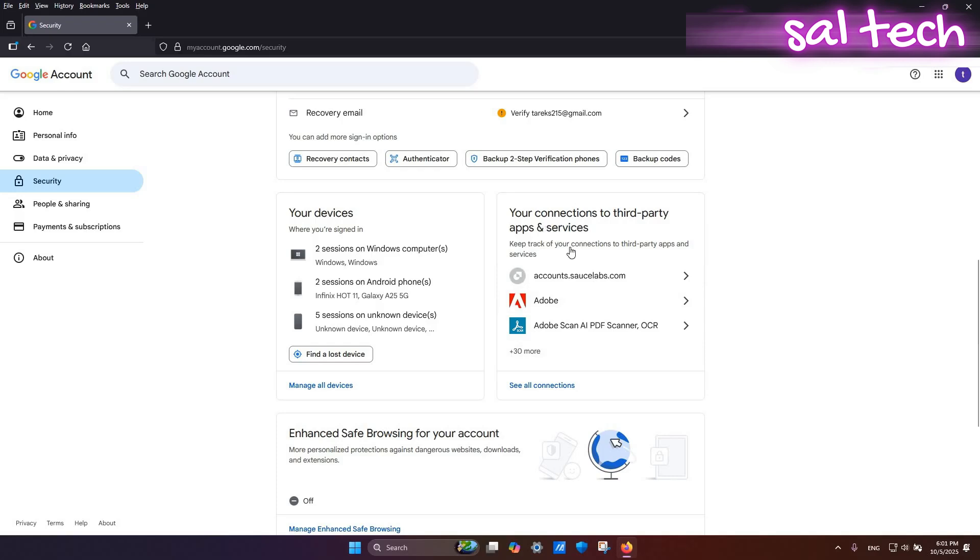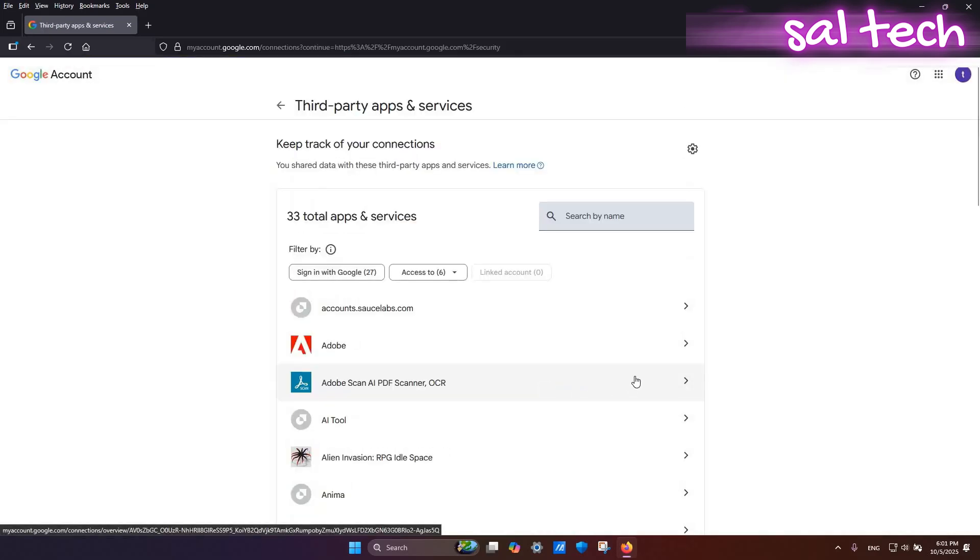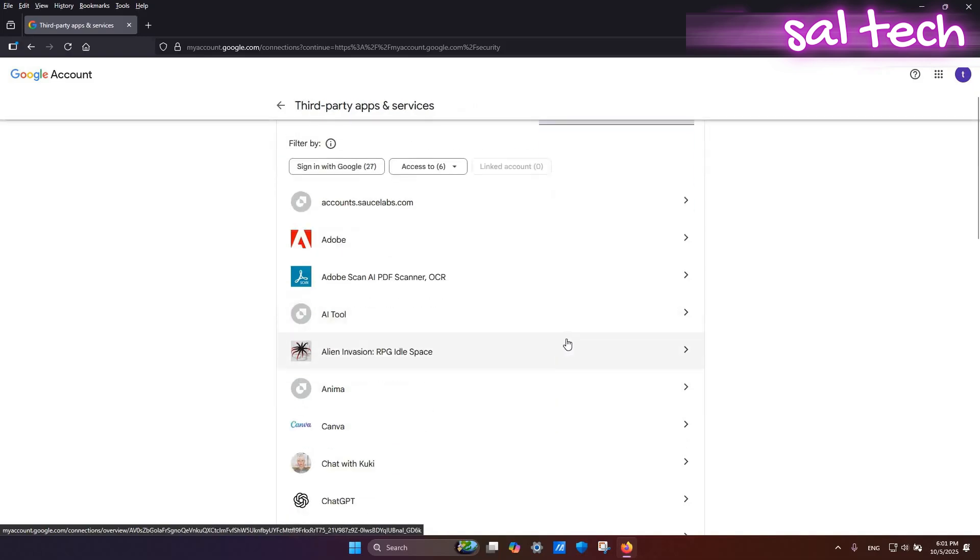Click Manage Third-Party Access. If you find any app you don't trust or no longer use, click it and select Remove Access.